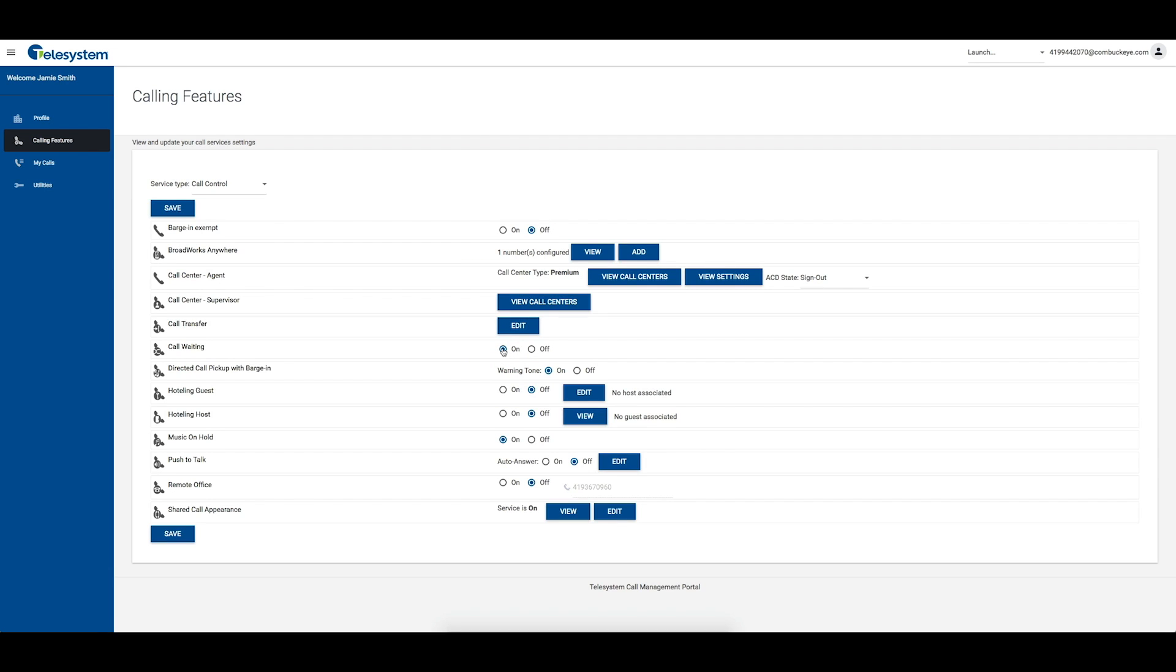Click the radial immediately to the left of off to prevent calls from being presented to you while already on another call.